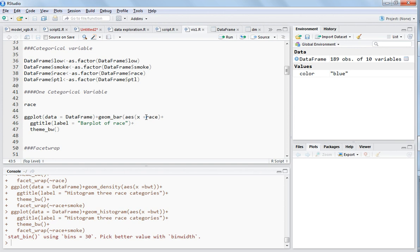Right now I am choosing the race variable which has three categories. I will be writing the race variable name in the x value, so x equals race. The rest will remain the same as I explained in geom_histogram.